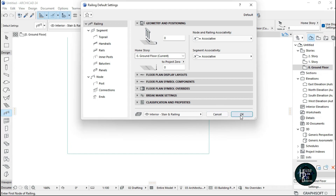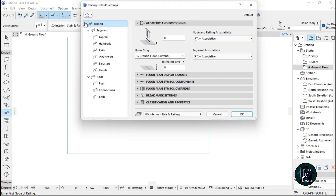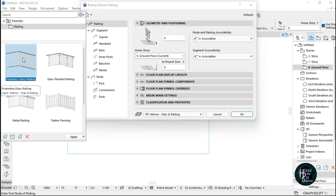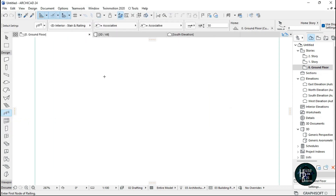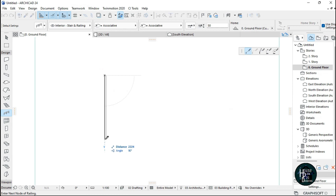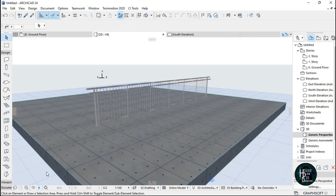I'm going to use frameless glass railing. What I did was double-click on the one I want to use, click OK, then click and drag it out, click again, and go to the 3D view to check it out.